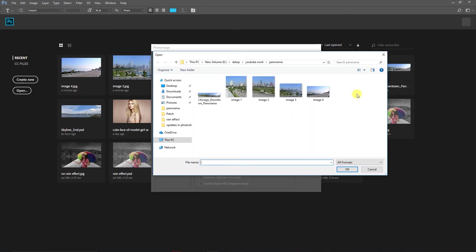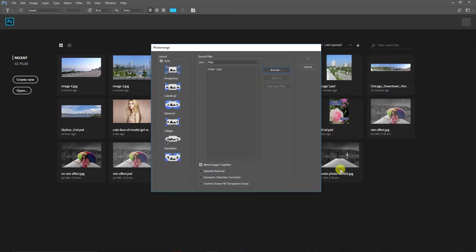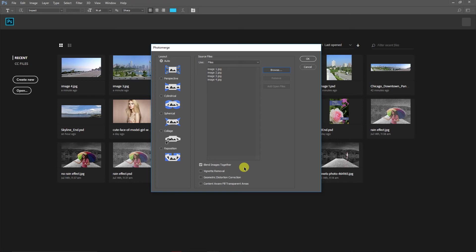Now here we have four options. First one is Blend Images Together. What Blend Images Together does is Photoshop will create a layer mask where the images overlap with each other. Wherever the images overlap and there's an extra part, it will create a layer mask and remove those parts from that image.